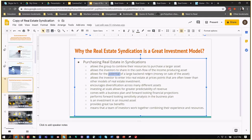The syndicator or general partnership is responsible for increasing the value of the property by doing renovations or other types of improvements. Over the three to five year hold of the property, if things go according to the business plan, it increases in value, and the investors get to share in the realization of that equity increase. You have the cash flow, you have the equity increase.